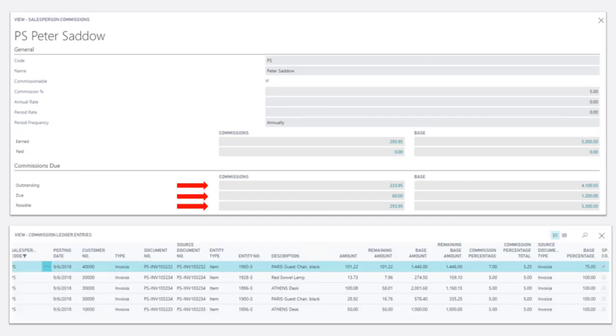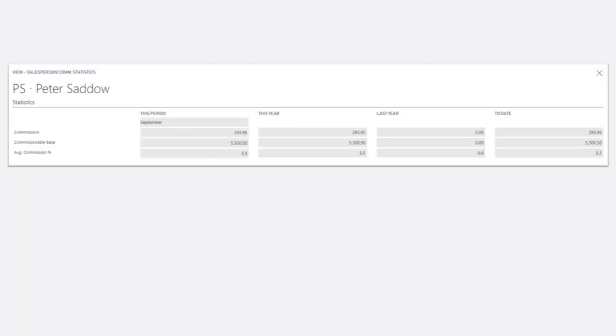Drilling in on any category brings up the related commission ledger entries and follows standard Navigate functionality. Statistics are also provided to summarize the commission activity for the salesperson.